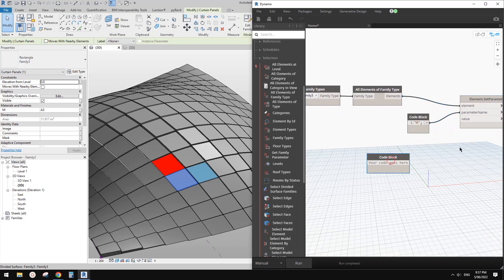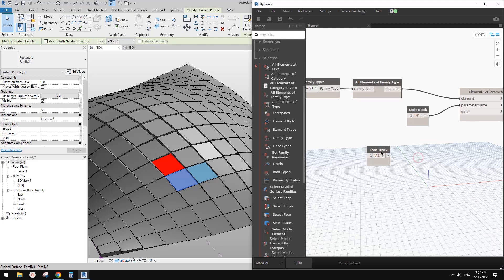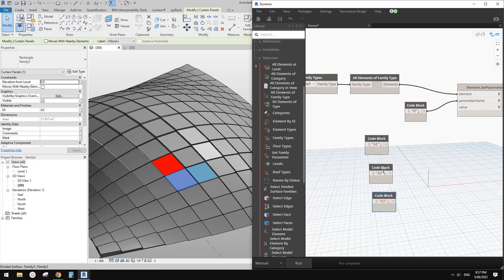Then we just need to create a list with different material names. So it will be A1, A1, A1 — actually let's do this: A1, Ctrl C, Ctrl V, and A2, Ctrl C, Ctrl V, and A3. These are the three names of the material — not the material objects themselves, but the names of the materials.